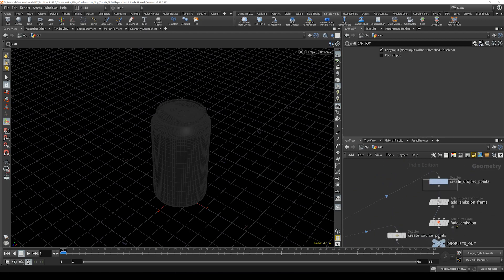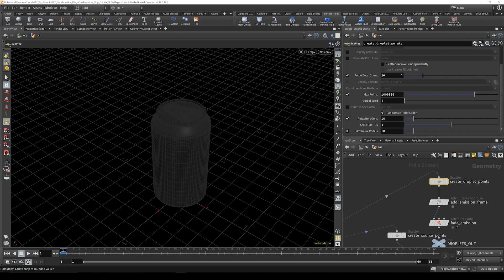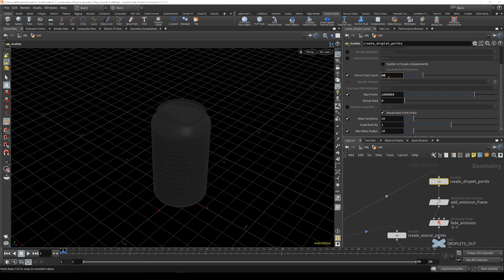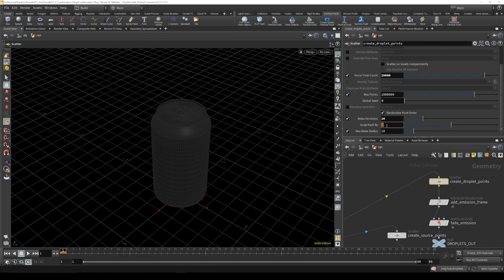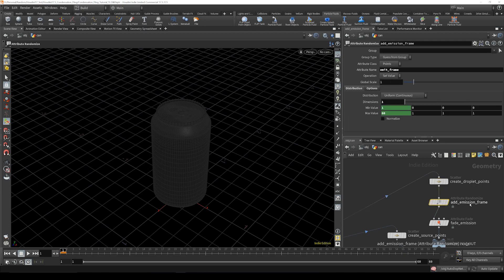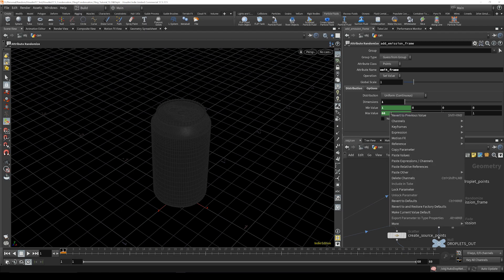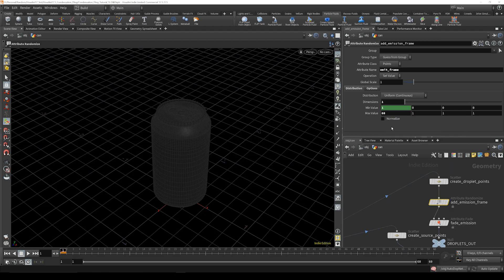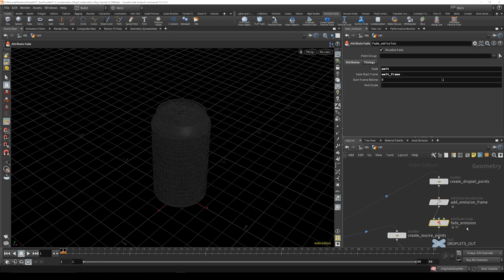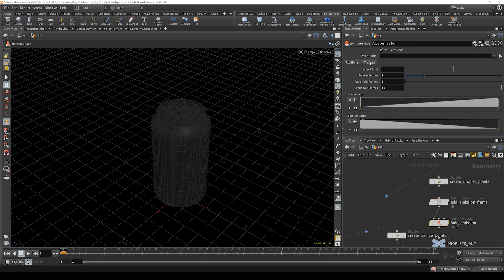Right away we're just going to dig into this droplets points and start changing it. So the force total count we're going to take that way up to 20,000 and then we're going to go down to relax iterations and double that and take the scale radius and cut that in half. Then we're going to go to the emission frame and this max value we're going to delete the expression in there and put that just down to five.